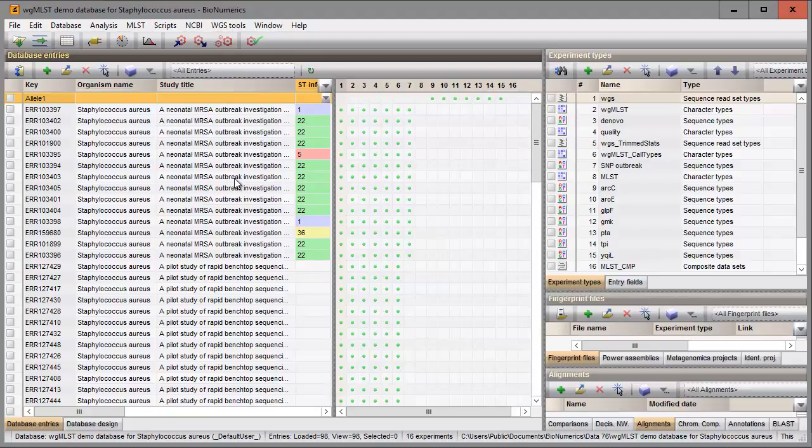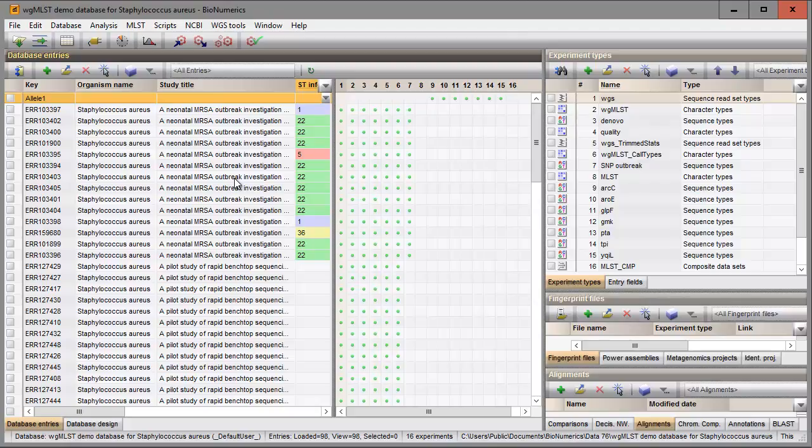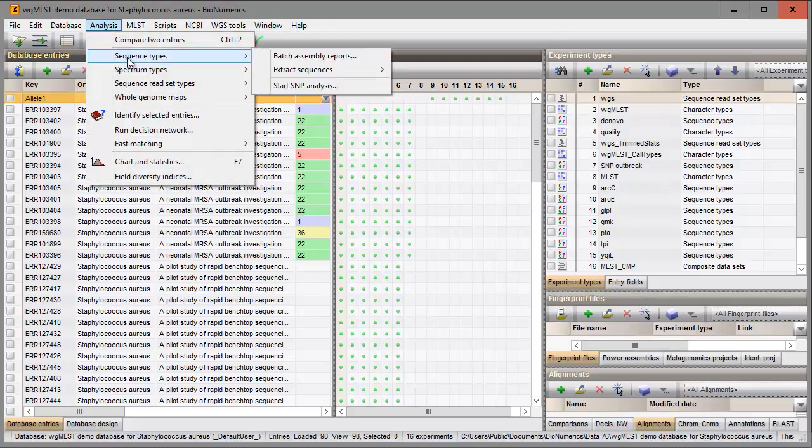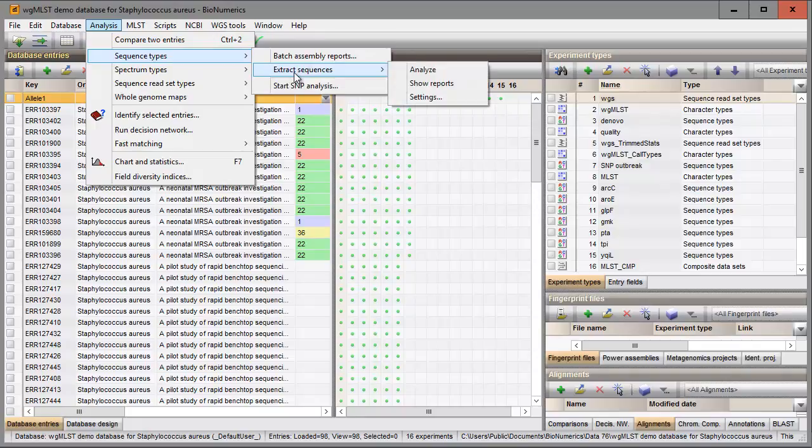Now that the plugin is installed, I need to specify some settings before I can extract the sequences. I go to analysis, sequence types, extract sequences and then settings.